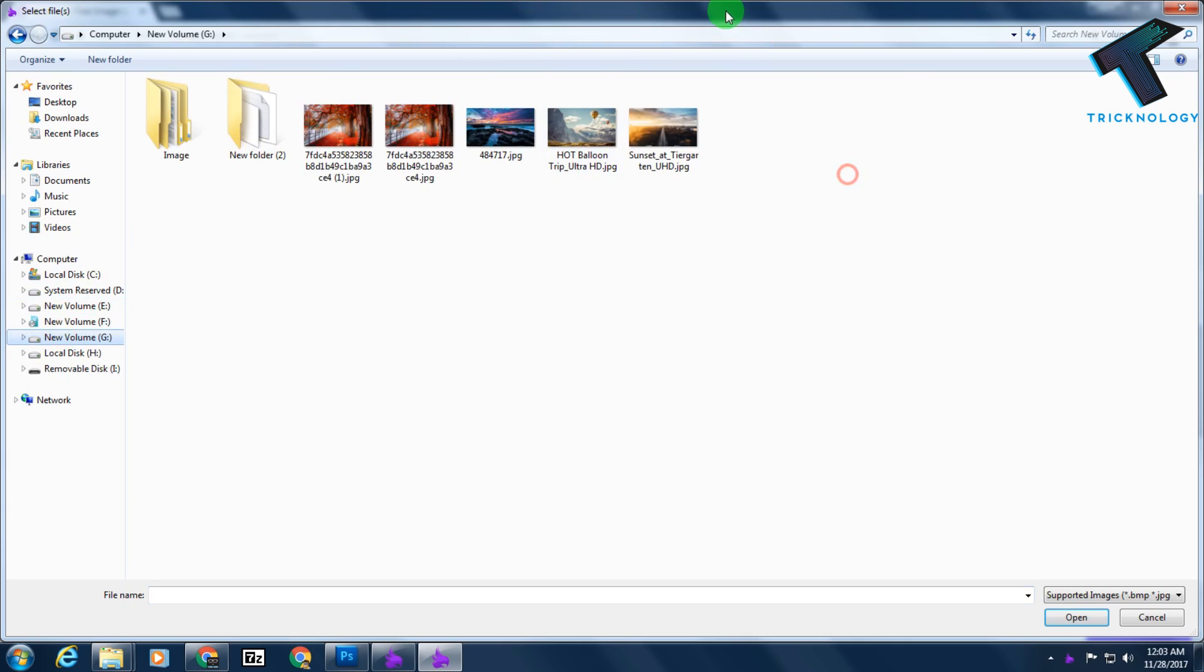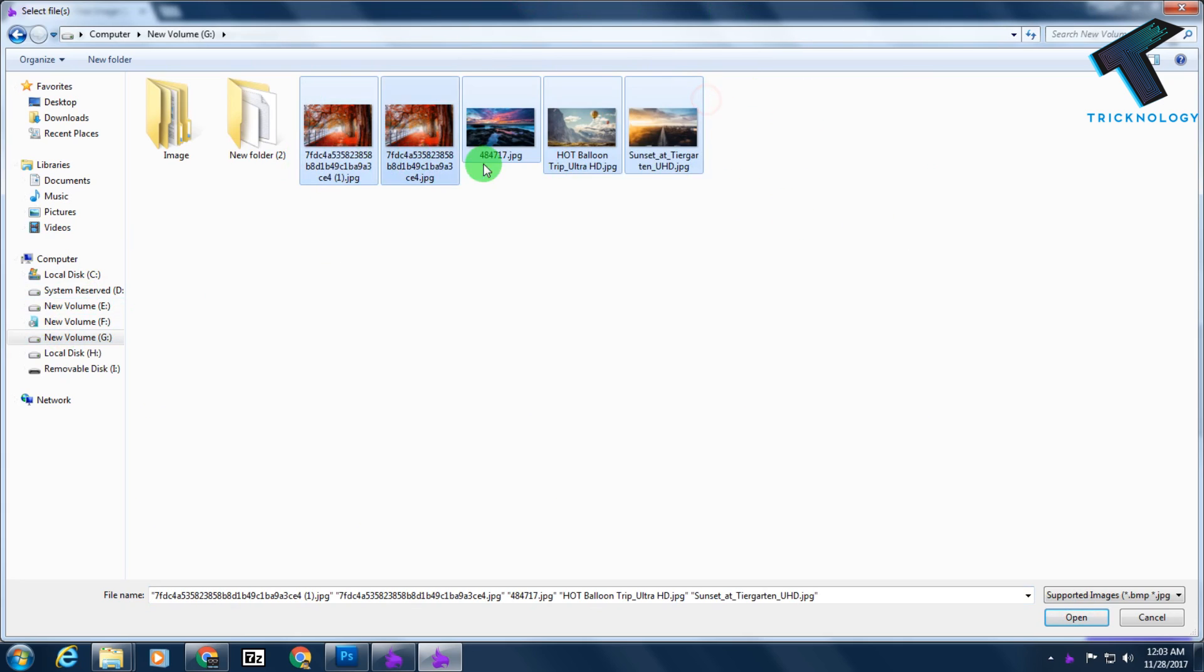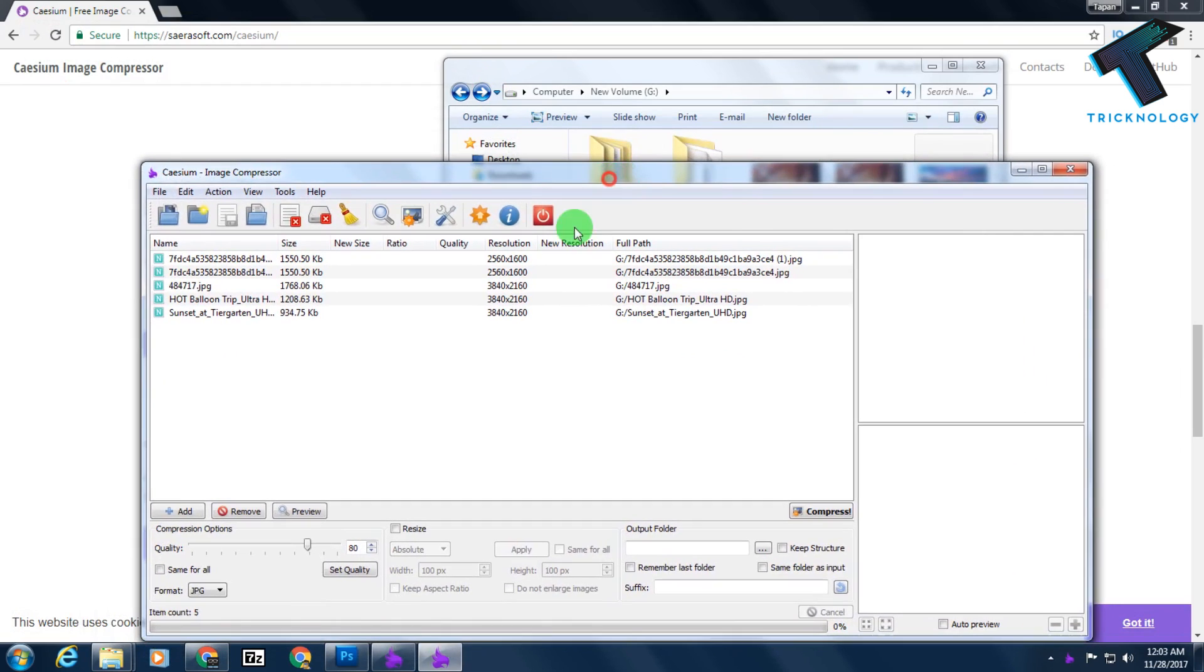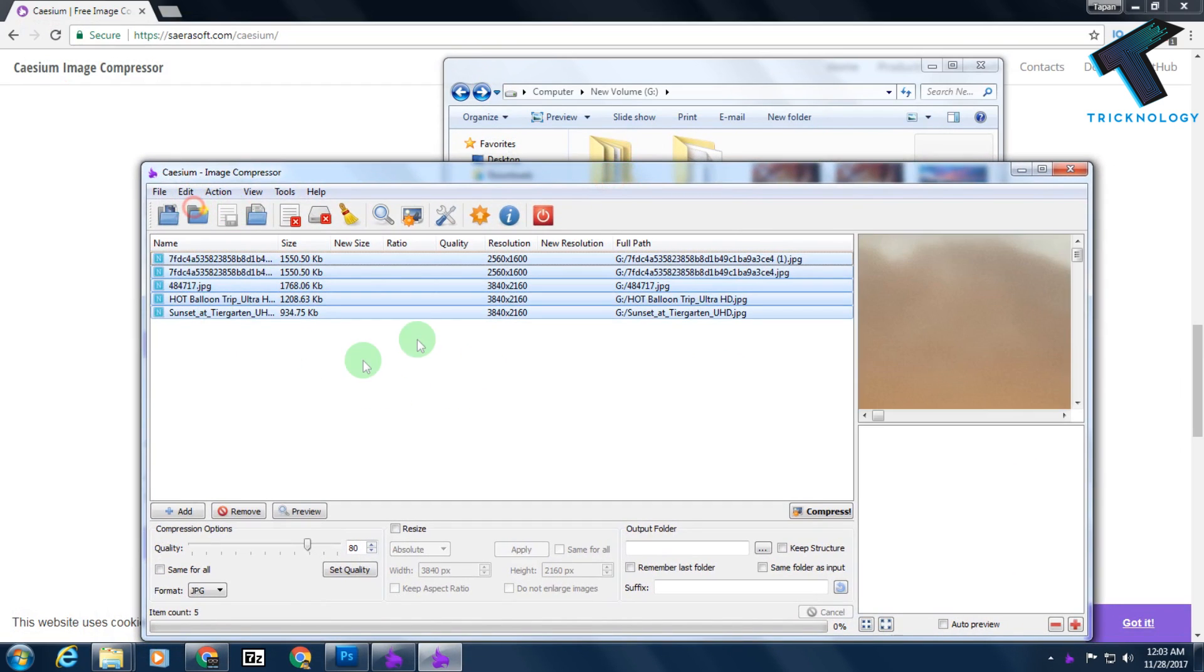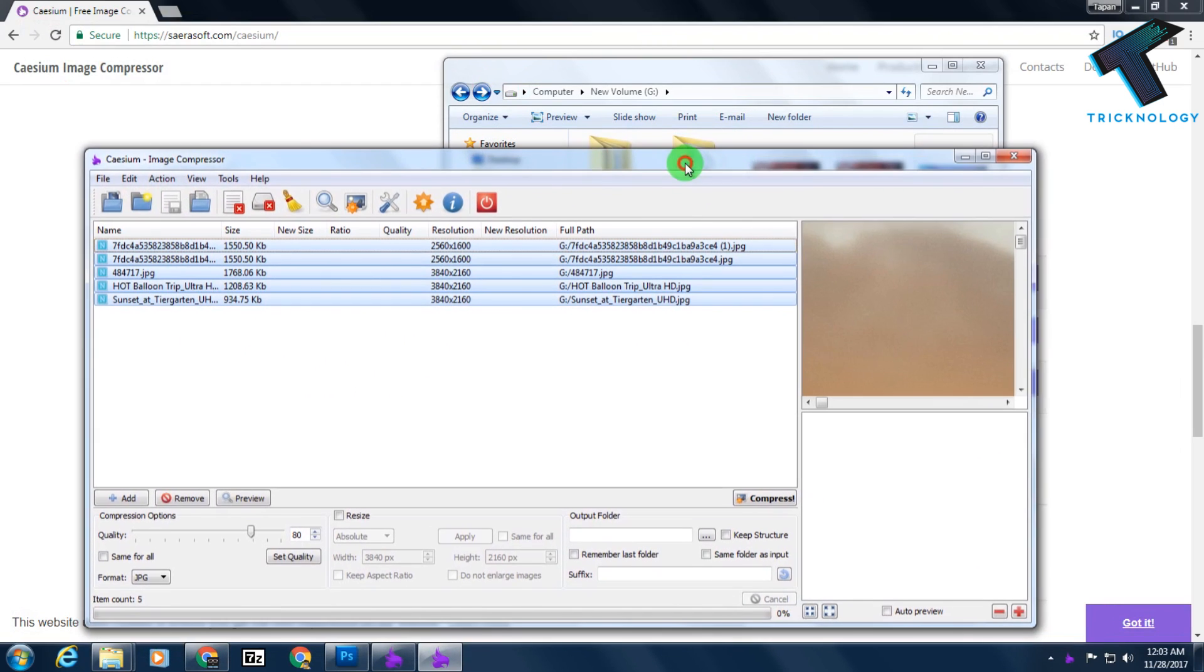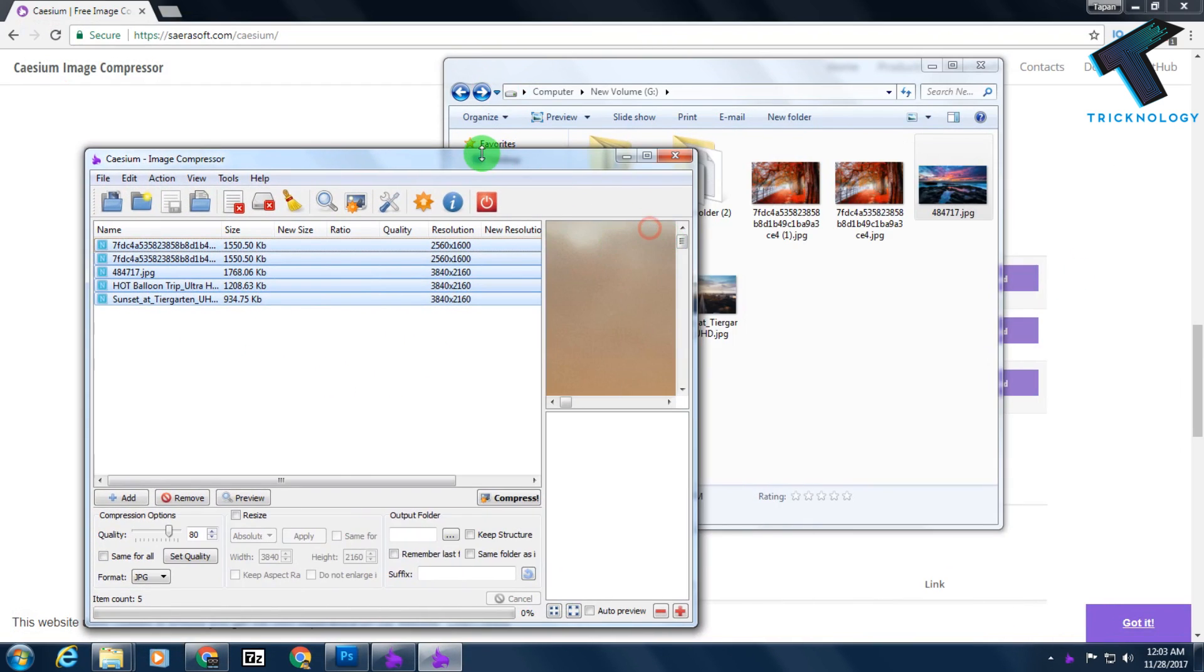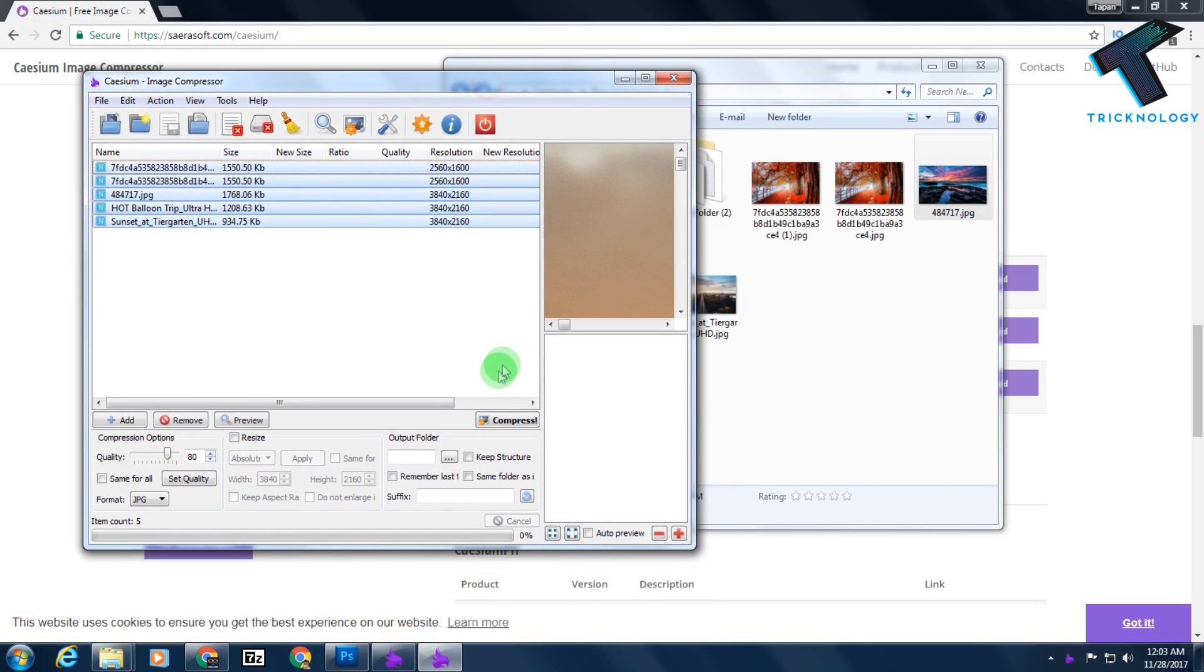I'm going to add all the photos here. Here are all my photos. I will select all these photos and after that click on open. As you can see, all the photos are here.